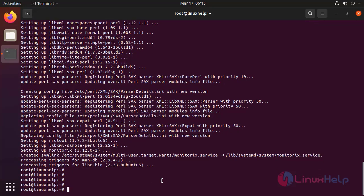After installation, now restart the Monitorix service.